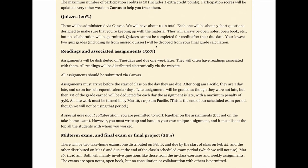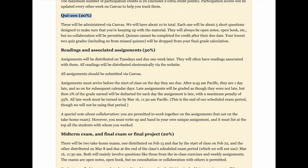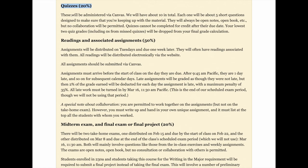Quizzes are worth 20% of your final grade. Those are going to be conducted on Canvas, and it's open notes, open everything, but you have to do them on your own. The quizzes themselves will give you feedback on how you're doing, and the idea is that if you put in the hours with the material and put in some thought, you should be able to get 100 or very near that on all the quizzes, since they're really just about reinforcing the material and giving you a little incentive to engage with it on a regular cadence.